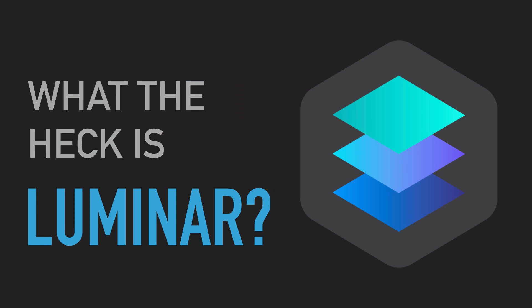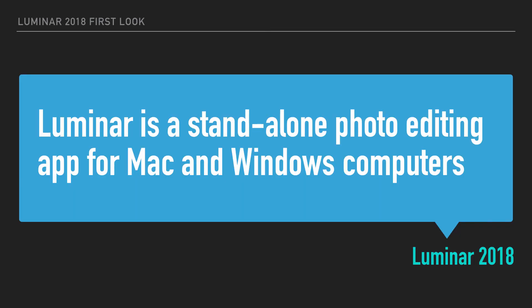So what the heck is Luminar? Luminar is a standalone photo editing application for Mac and Windows computers. Yes, you heard that right. Luminar 2018 is also for Windows.